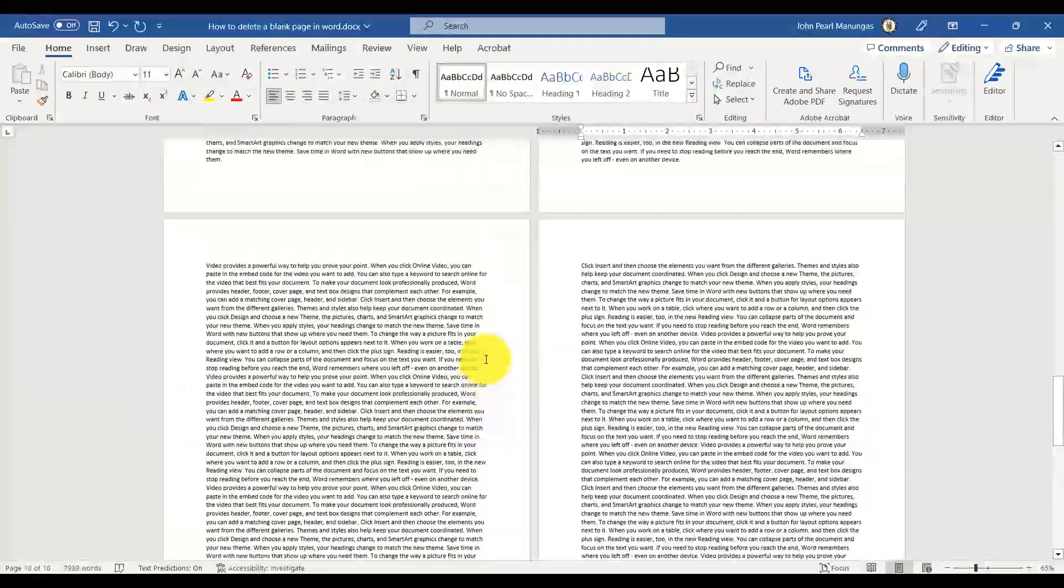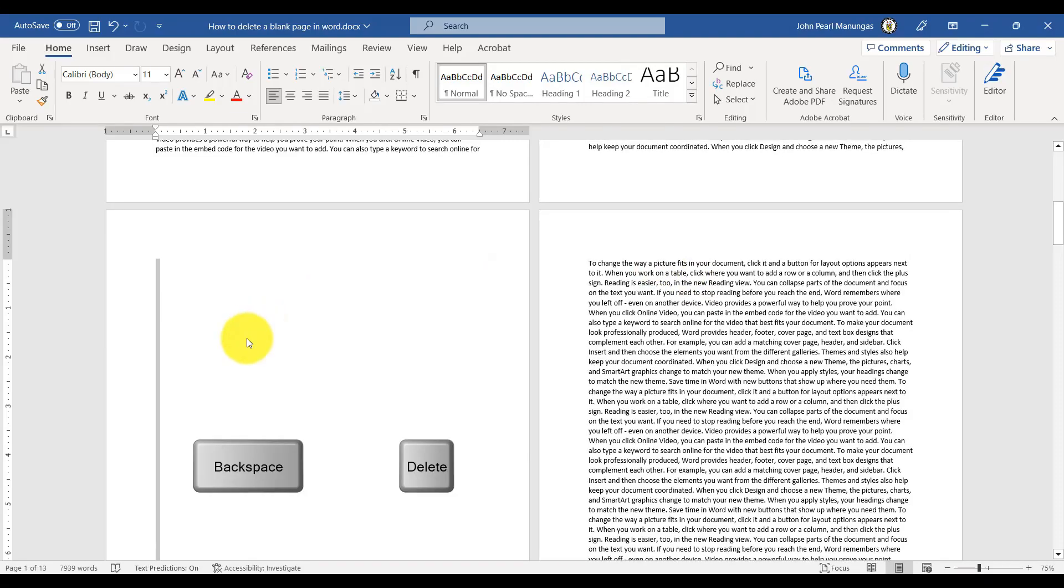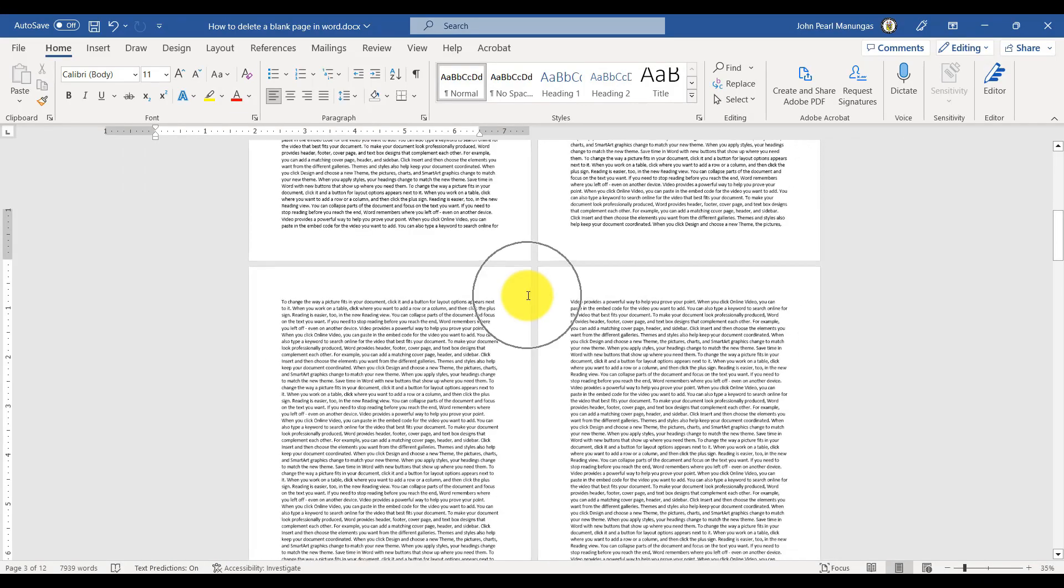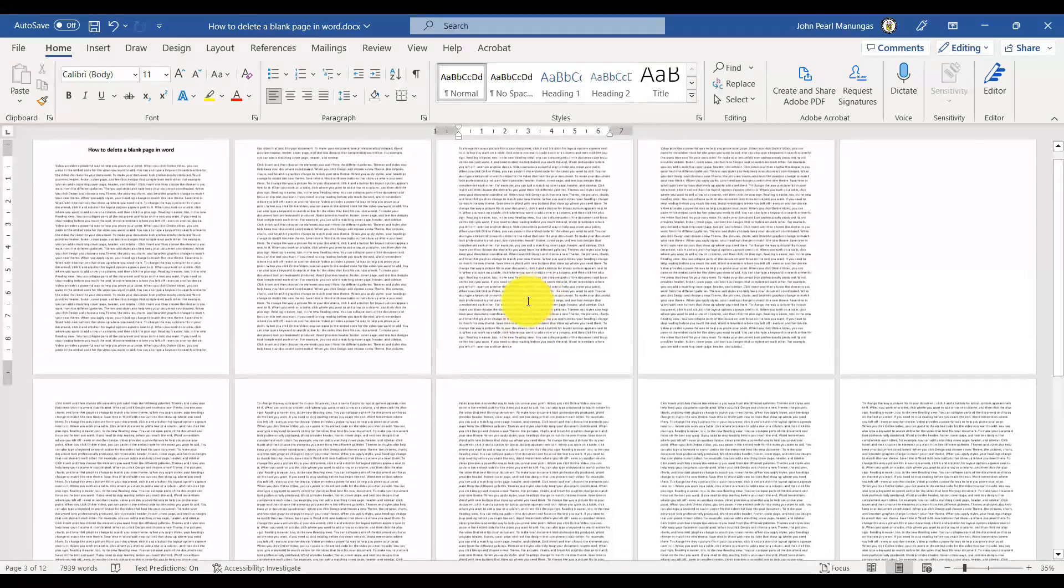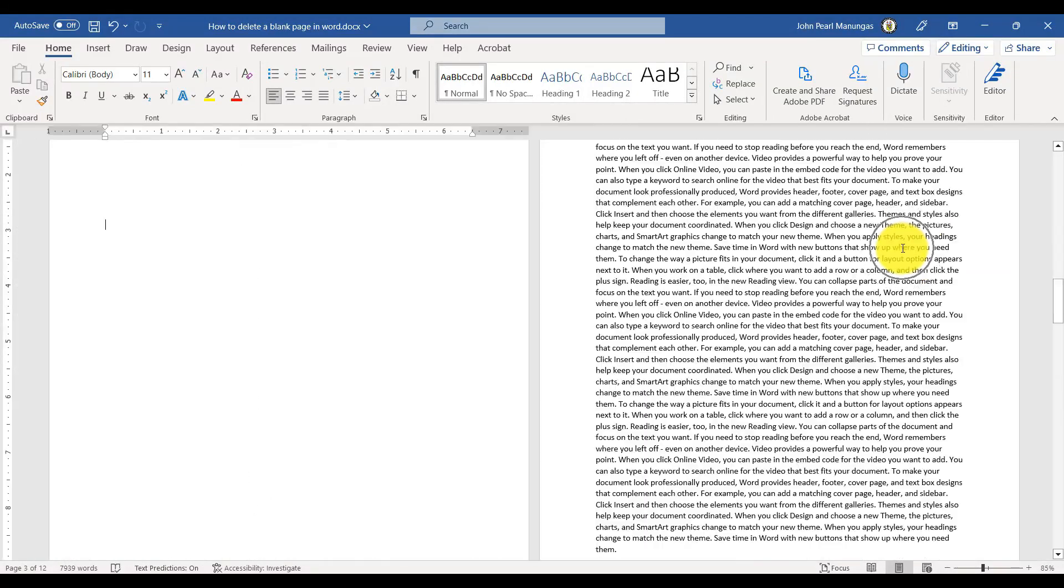With the page selected, you can now delete it by pressing the Backspace or Delete key on your keyboard. This will remove the entire page from your document.